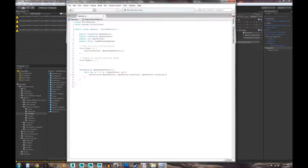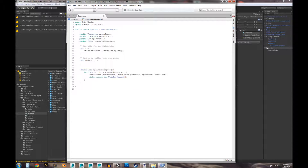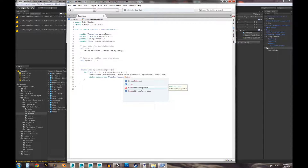If we don't put a yield WaitForSeconds in here, it's going to continuously loop through almost instantly. So we'll add 'yield return new WaitForSeconds' and pass in our timeBetweenSpawns value. Now we pretty much have the setup, so let's go ahead and save this.